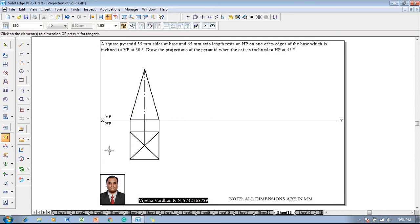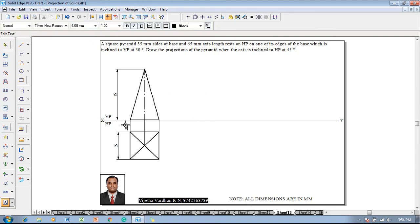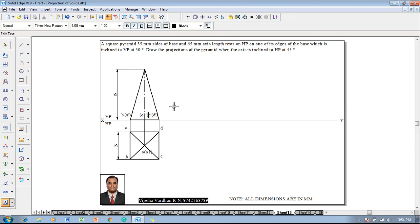Using a smart dimension, show that the size of the square is 35 and height of the pyramid is 65. Then use a line command and start naming the corners as a, b, c, d, and the apex and axis position as o and o1. Here we have b dash, a dash, o1 dash, c dash, d dash, and the apex position as o dash.